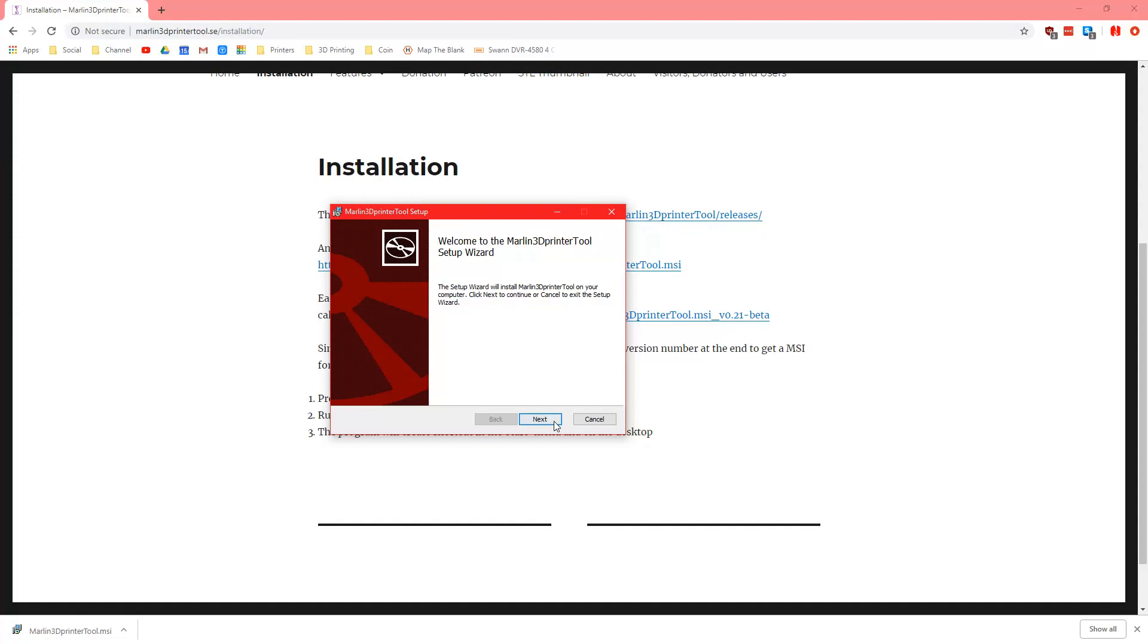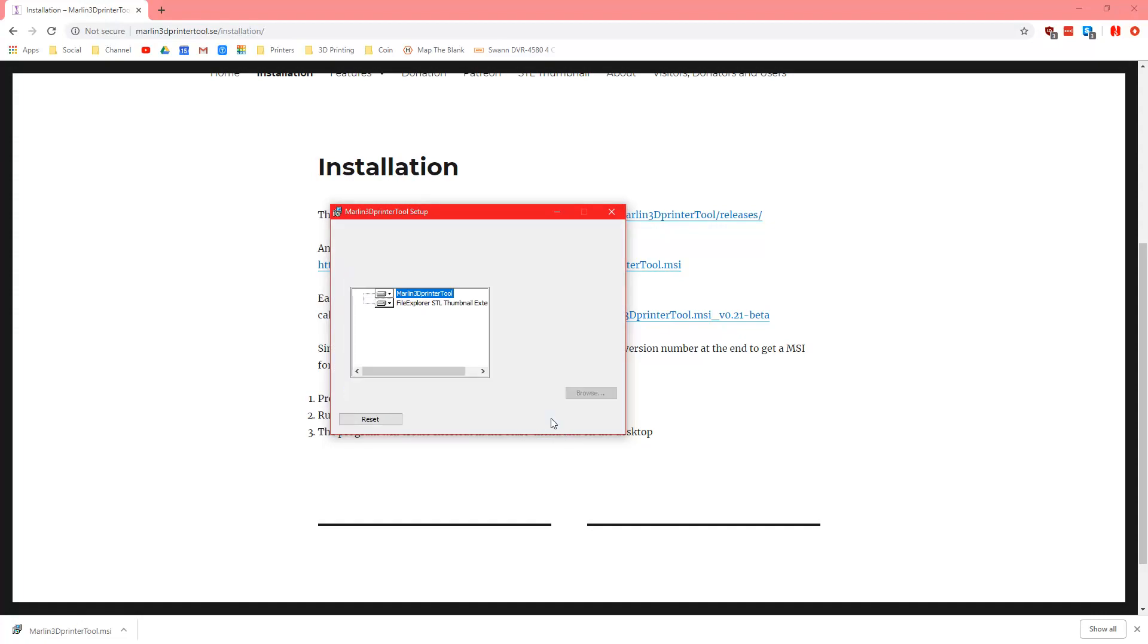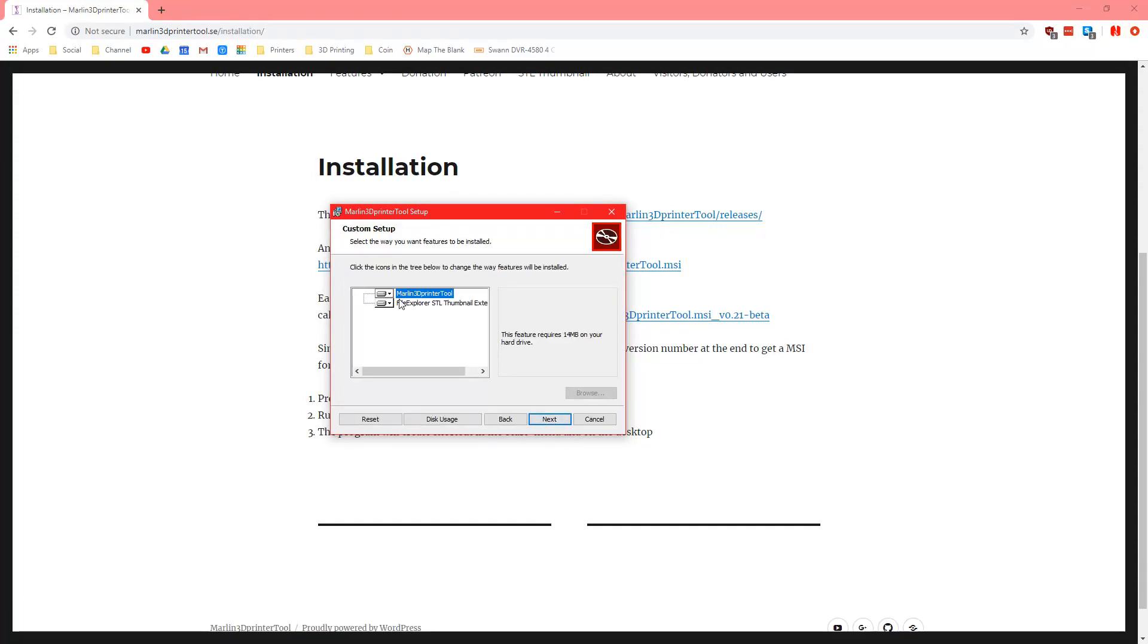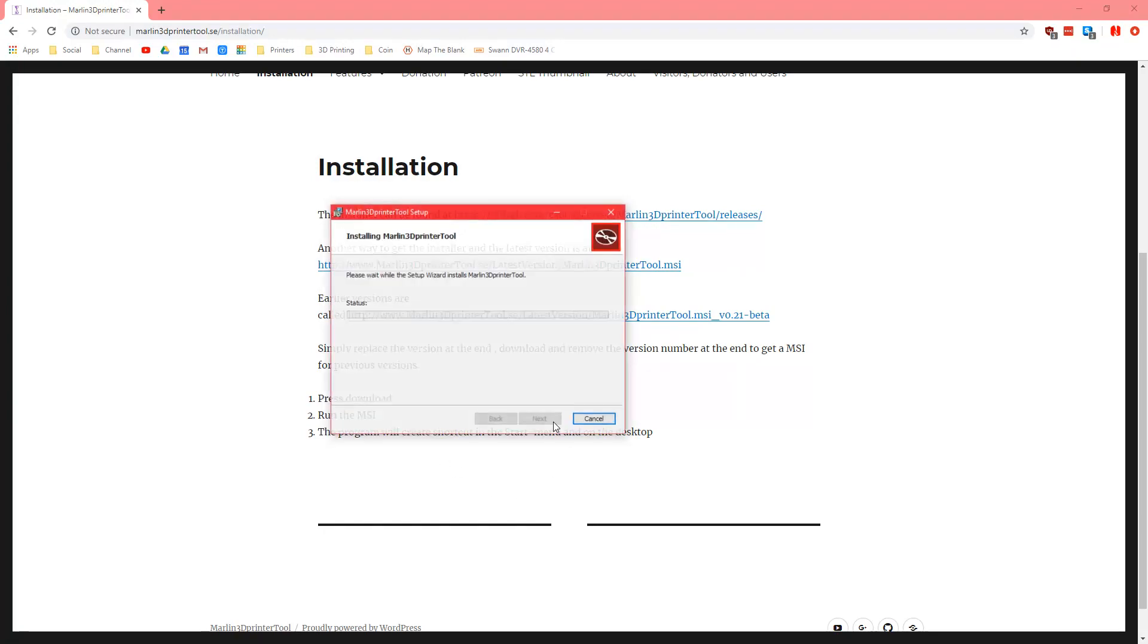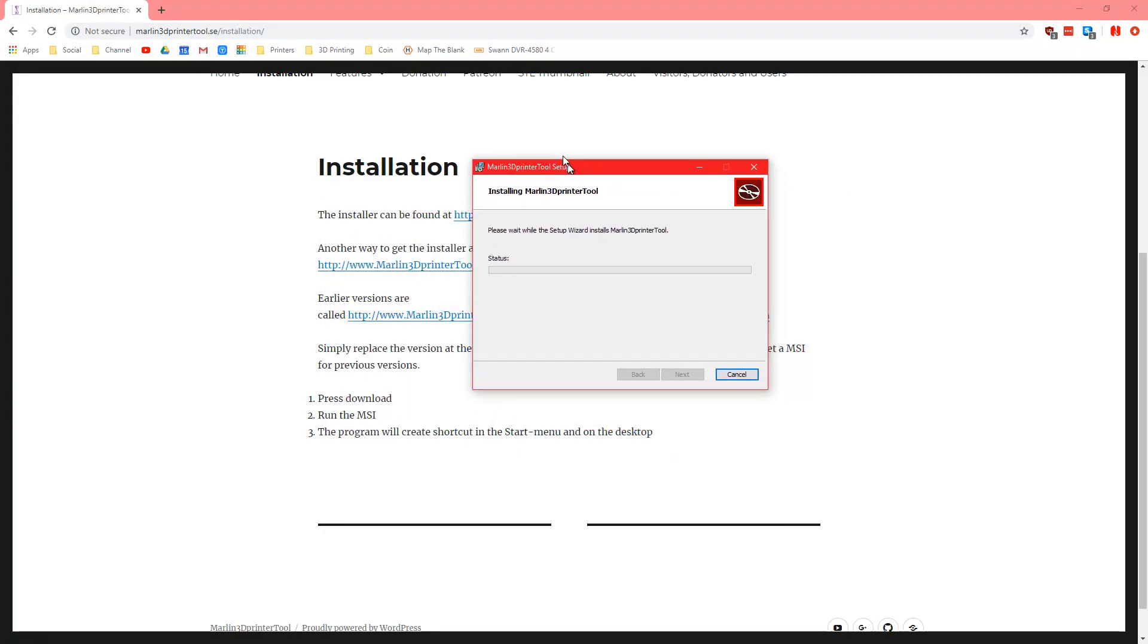Run the program, you'll have this little thing here, you just want to accept the agreement. Marlin3DprinterTool and 3D thumbnail extension. Now you don't have to have this installed as well but you can. It's a very small tool anyway so it doesn't really matter.